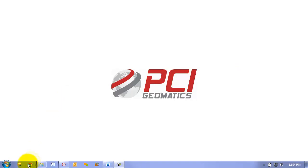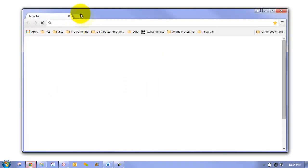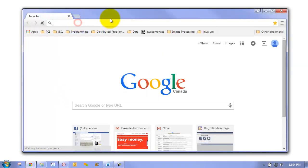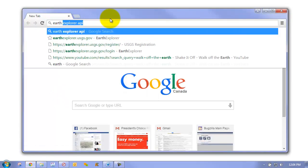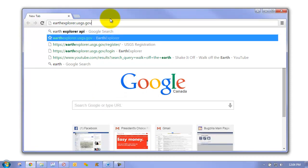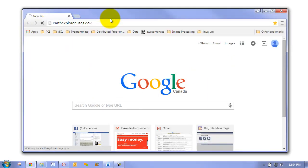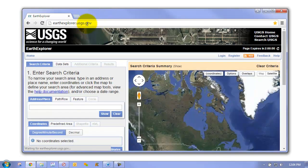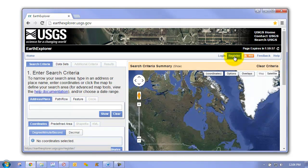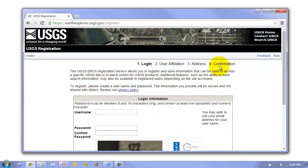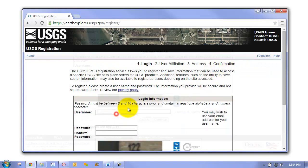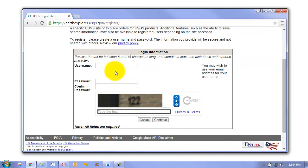We'll start by bringing up our web browser and searching for Earth Explorer. You can see here we have EarthExplorer.usgs.gov, which brings us to the portal. The first thing we need to do is register for an account. This account is free, so you just need to provide some basic information.